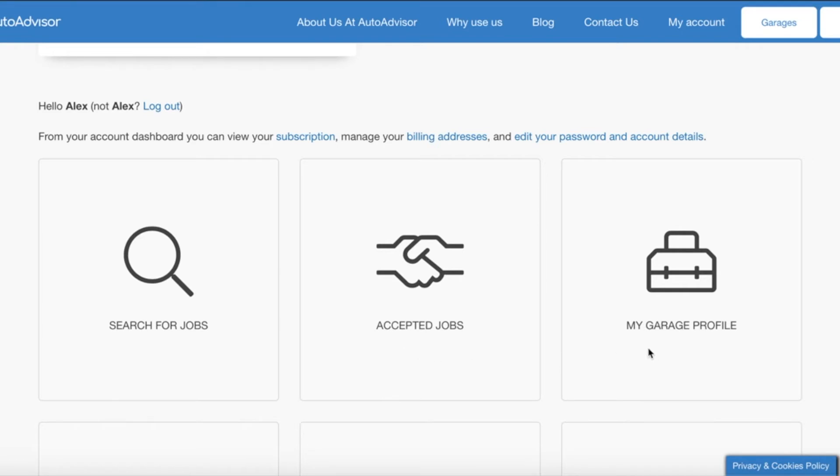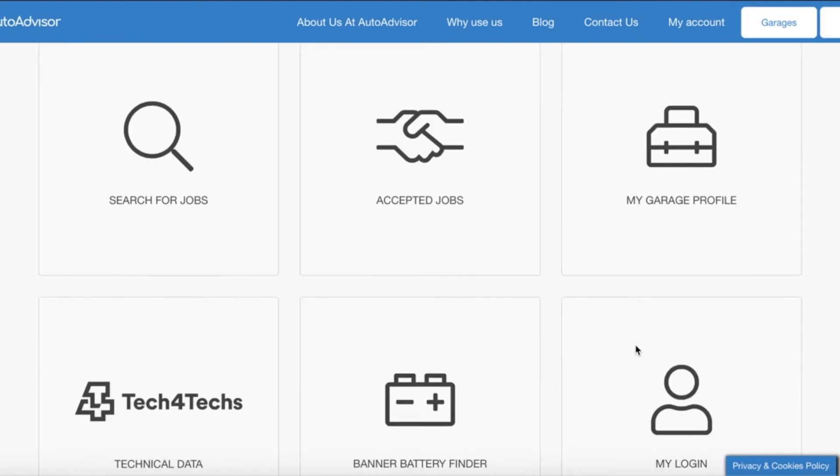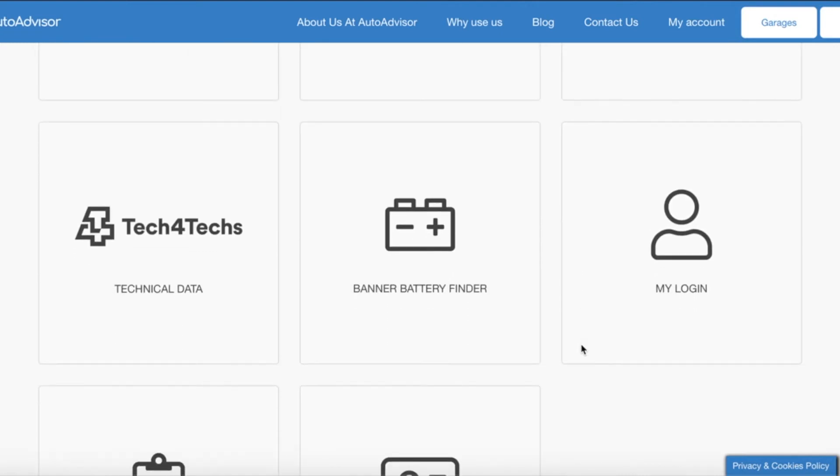We then have my garage profile. This is where you fill out details about your garage and the services you offer. For more information please see the video how to fill out your garage profile.